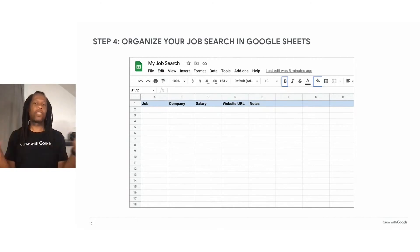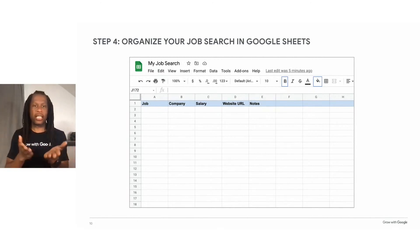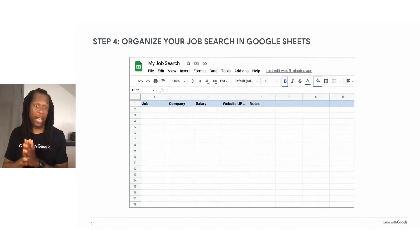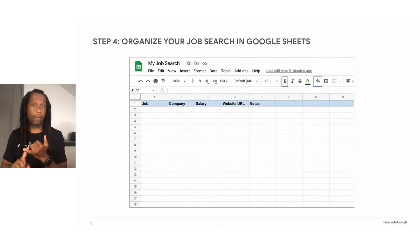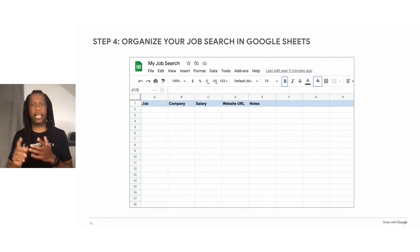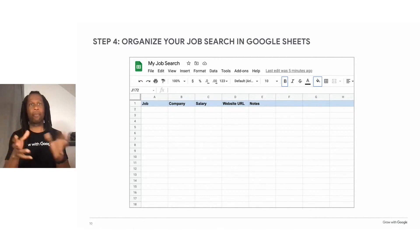Looking at this example, we can see some different column headers: job, company, salary, website, and notes.